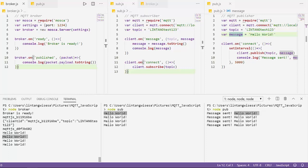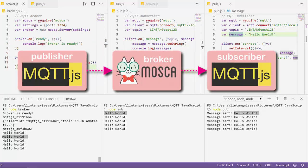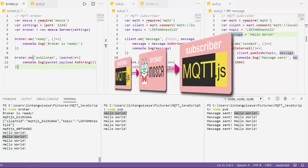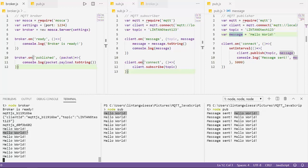That's the basic JavaScript-based MQTT broker and client using Mosca and MQTT.js. For the full tutorial and source code, check my GitHub repo — the link is in the description. In the next video, I'll connect the broker to MySQL and MongoDB databases. Thanks for watching, don't forget to like, share, and subscribe. Bye!